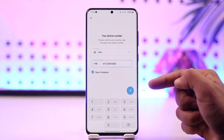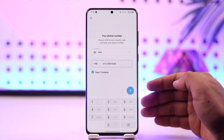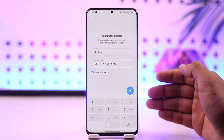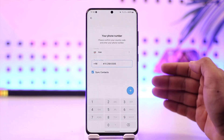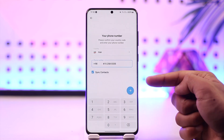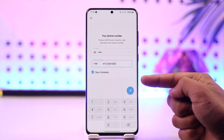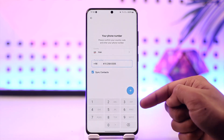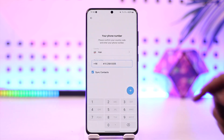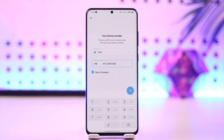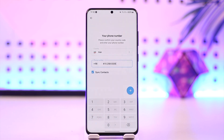It doesn't matter whether you had added an email inside of a Telegram account or not, because as long as you don't have a particular phone number that you want to use, you will not be able to use Telegram.